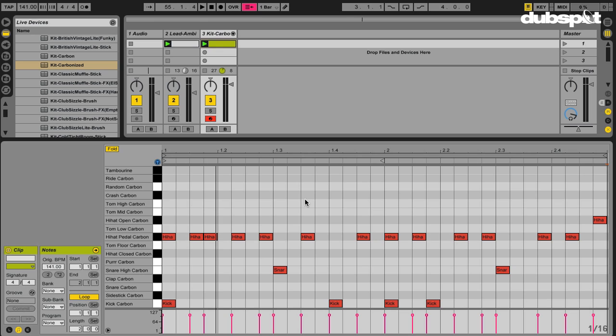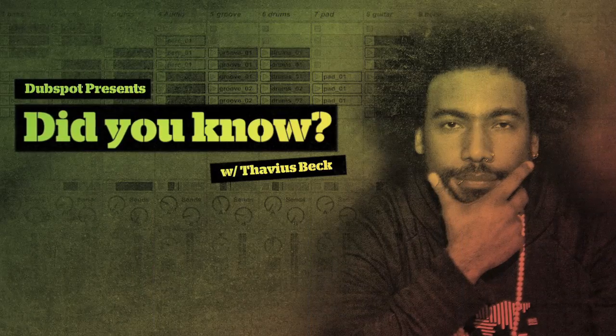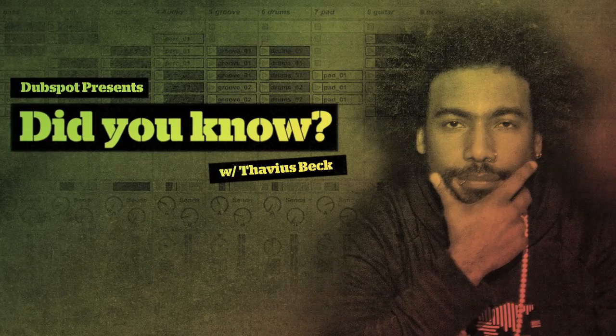This is most useful especially if you're trying to do something very complex, like a hi-hat pattern — maybe a part where there's a 32nd note roll or something like that. Instead of trying to play it in by hand, or drawing it in with your mouse, this is another way to input your MIDI notes into your MIDI clip. The more options you have, the more ways you have to work and get your ideas out of your head and into the computer. This is Ableton Certified DubSpot Instructor Thavius Beck, and now you know.